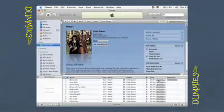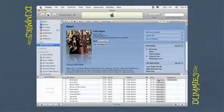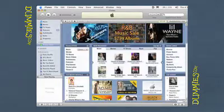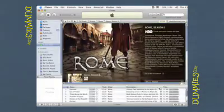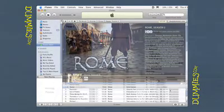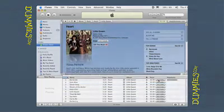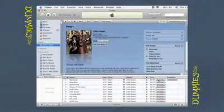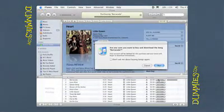You might have to scroll your iTunes Store window to see the far right column. When you select a TV show episode, click the Buy Episode button in the far right column. You can even click the Buy Album button for an album advertisement. With OneClick, iTunes complies immediately.